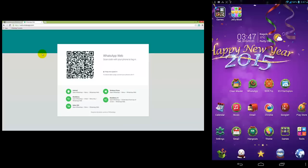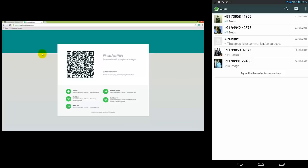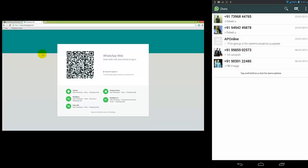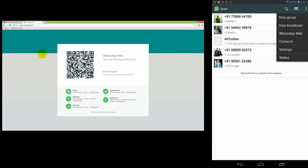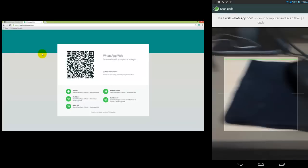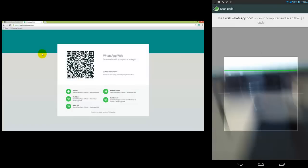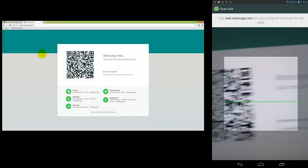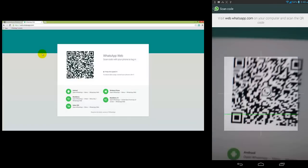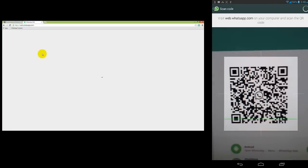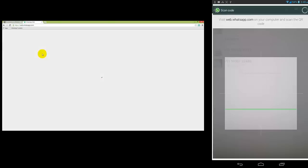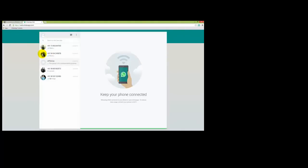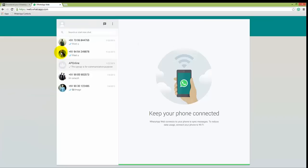Now open WhatsApp. Click on WhatsApp Web. It automatically opens the scanner. Now place your scanner on the barcode, then automatically...